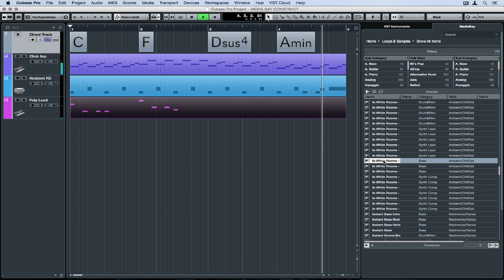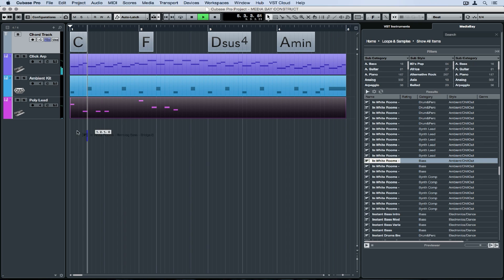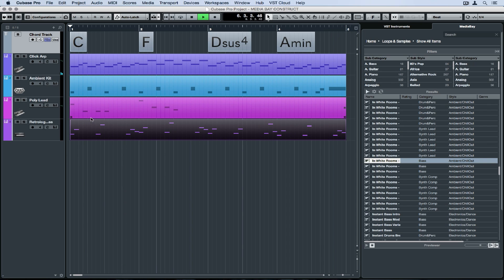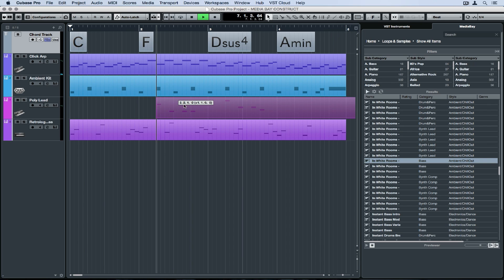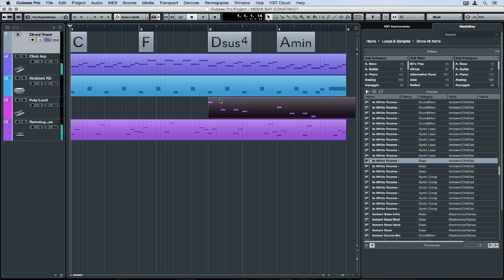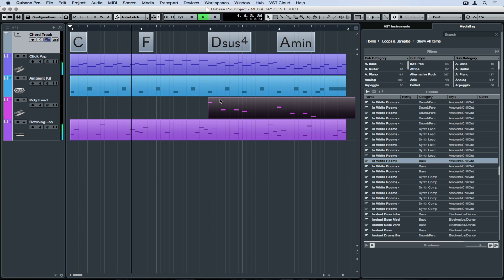I think it needs some bass, so let's find some bass and drag that across. And then I think that synth lead could probably start on bar three, just to give some dynamic space in the first two bars. Let's listen to that.